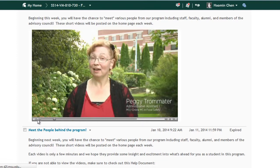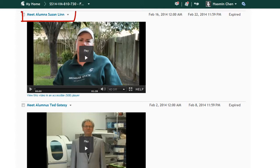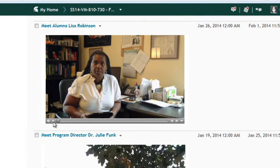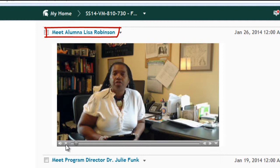We requested short videos from a handful of our stellar alumni asking them to share advice for new students, how to leverage the degree in the work environment, and ways to connect with fellow students and the campus in an online platform. Hi, my name is Lisa Robinson and I am an alumna of the Michigan State University Online Food Safety Program. I could talk for hours about the program, but they only gave me a couple of minutes, so here are three points that I would share with you.